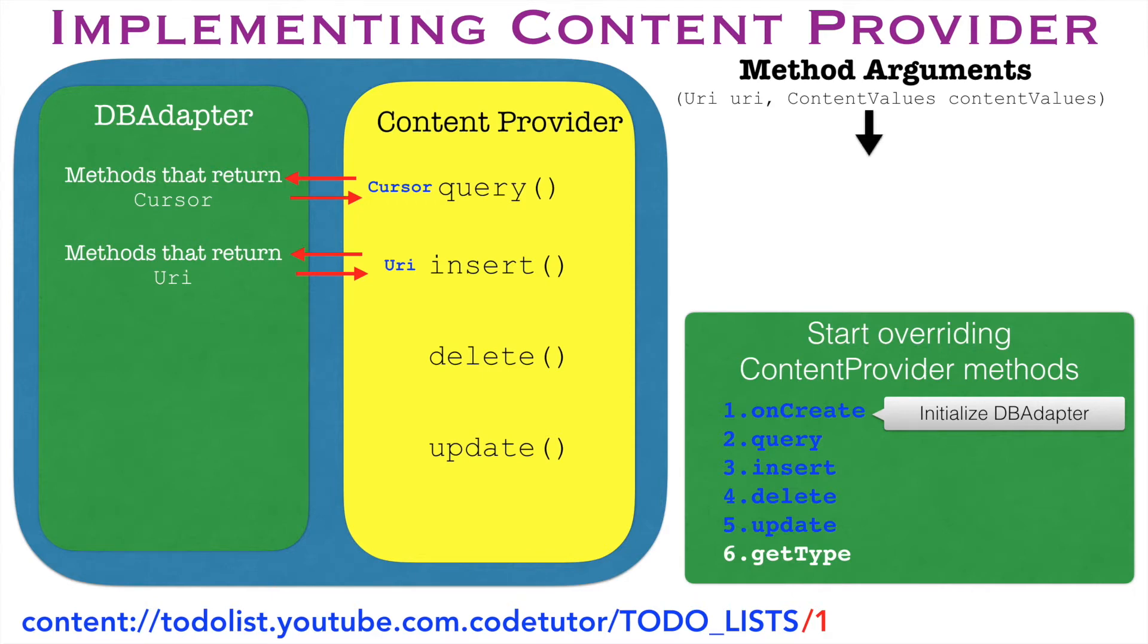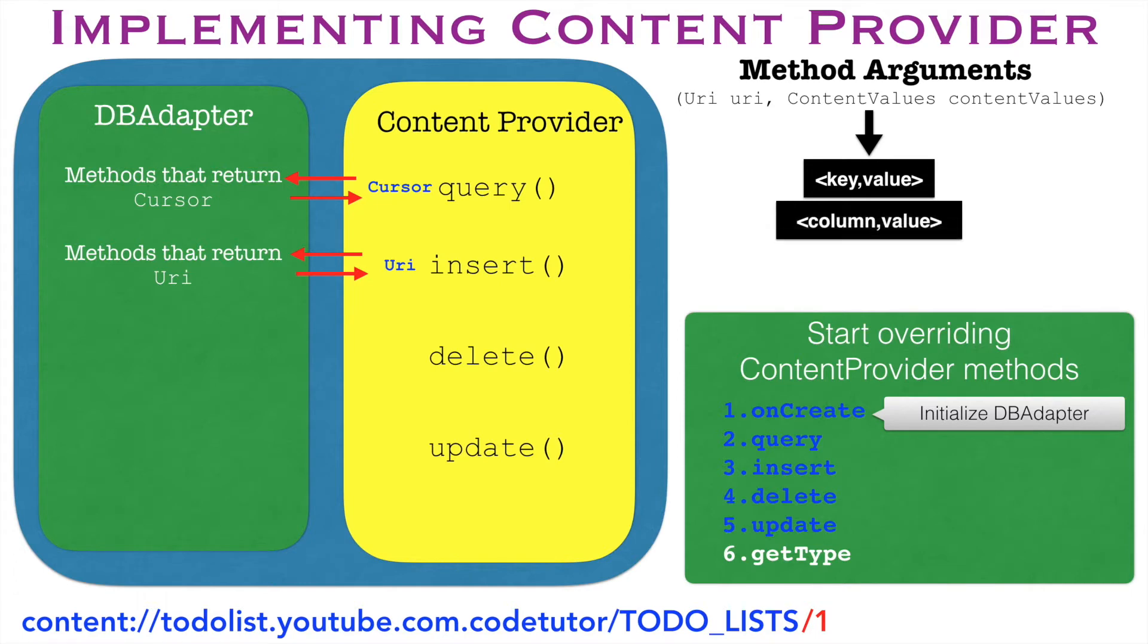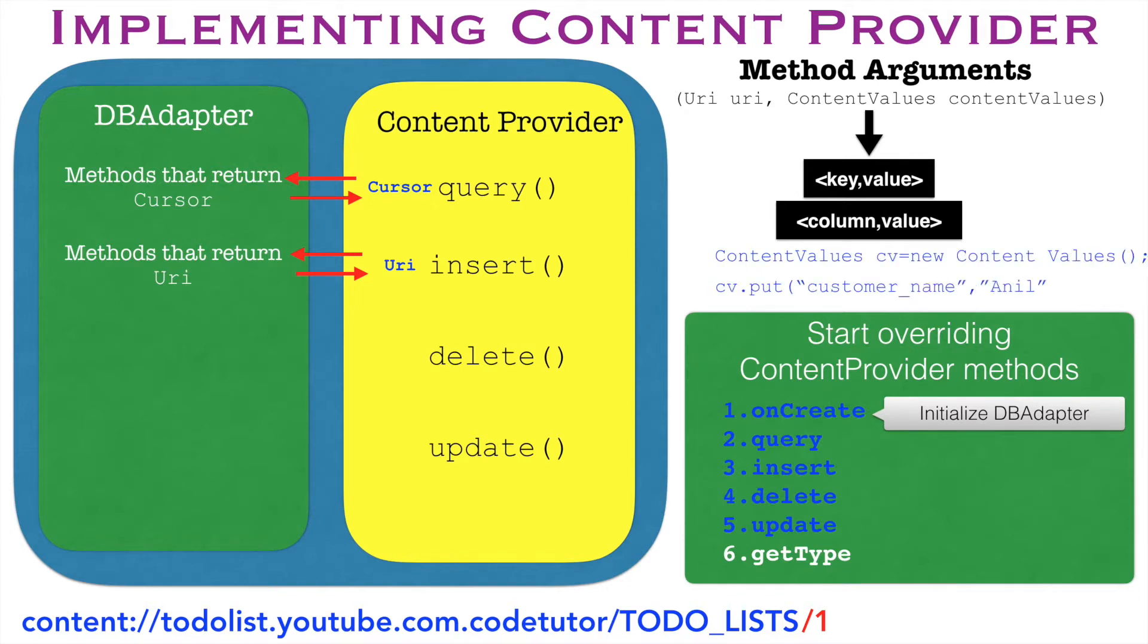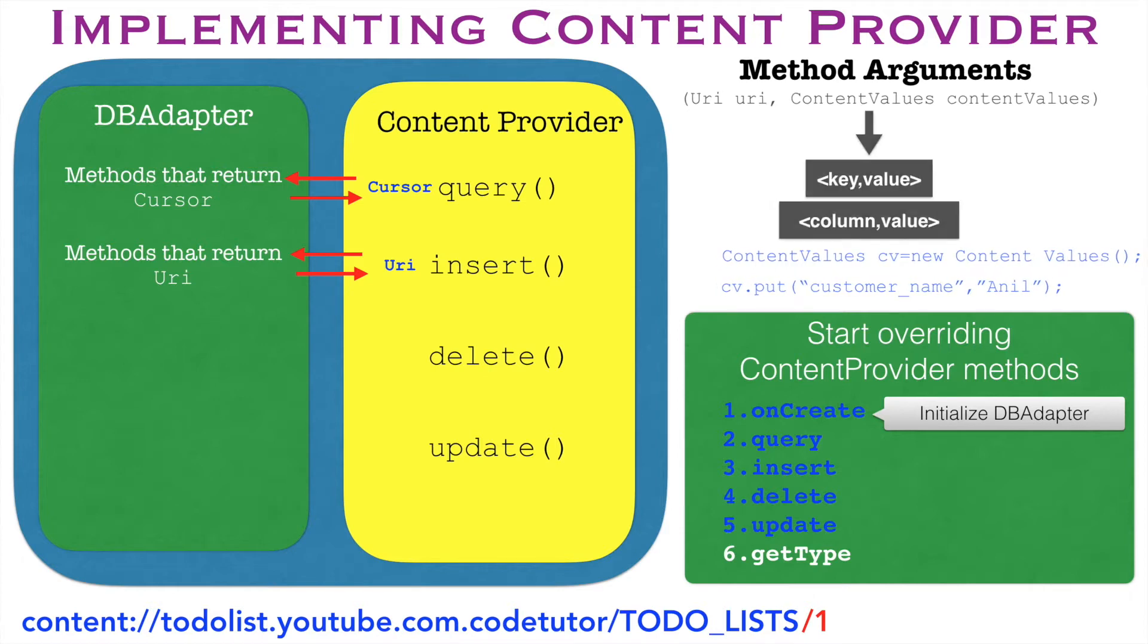As you are aware, the content values is nothing but the key value pair containing the column and the value that you want to insert into the database. From the implementation perspective, you will basically create a content values instance and then add a column name and value that you want to insert in that particular column name using content values.put method.